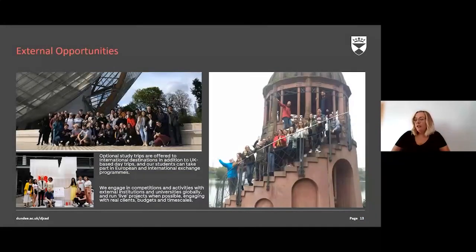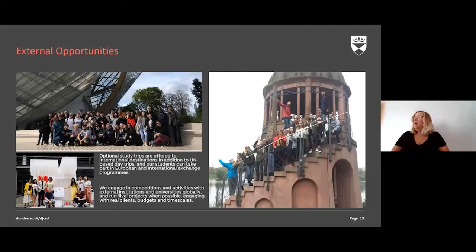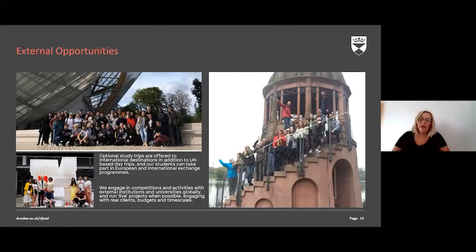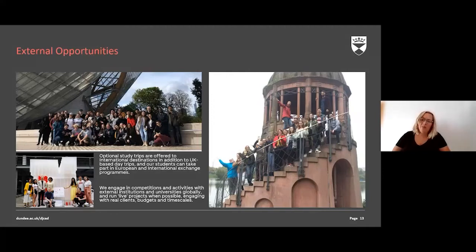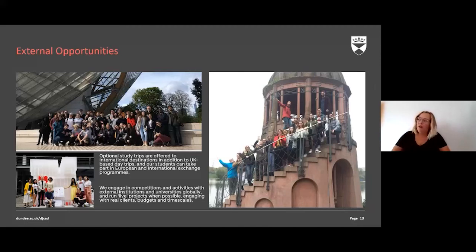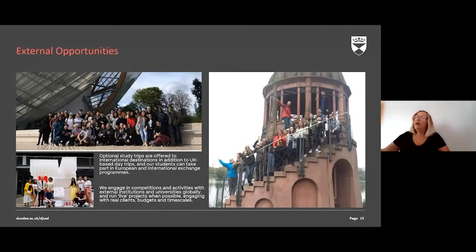There are optional study trips to different destinations depending on travel conditions. Even day trips in the UK and Scotland are fantastic for getting to know people on your course and seeing different perspectives. Competitions run regularly — in-house or from external participants — and they're all about using your skill sets to prepare you for graduation. The image on screen was taken on a field trip to Freiburg a couple of years ago, where architects, planners, and environmental sustainability students had a fantastic time exploring together.